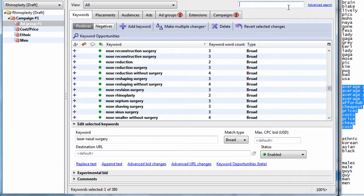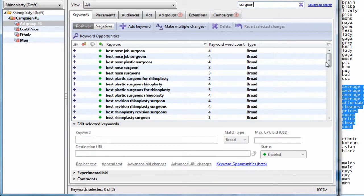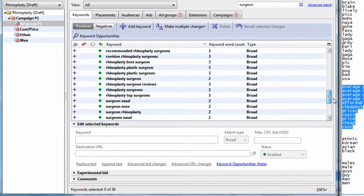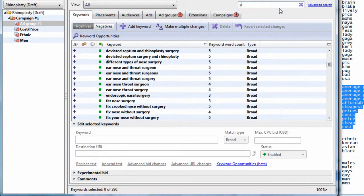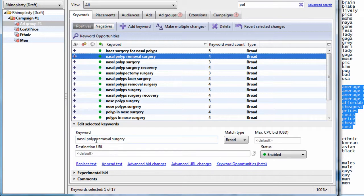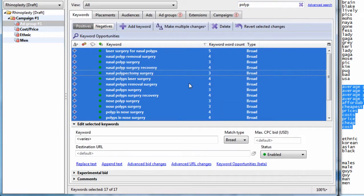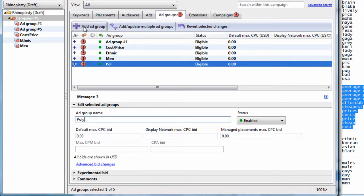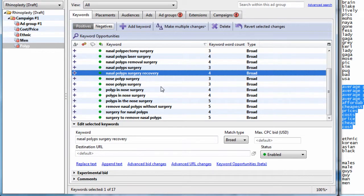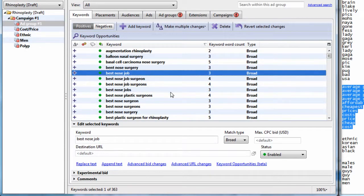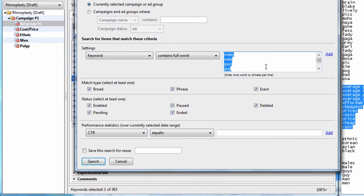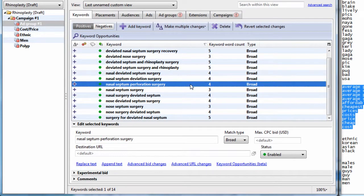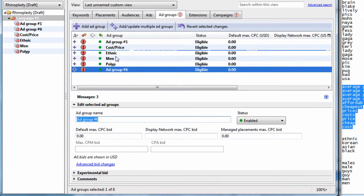Now what we're left with, we could do surgeon. So we see these are all keywords that contain surgeon. We could create a group called surgeons. We could also, I noticed some polyp, so since that's really specific, we could create a group called polyp. And we could create ads relevant to nasal polyp surgery, if our given service provider does that type of surgery, obviously. I see deviated septum. So we could use advanced search again and type in deviated or septum. And we'll just do contains. And here we have 14 keywords regarding deviated septum.